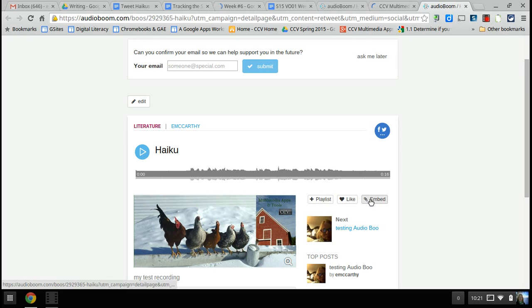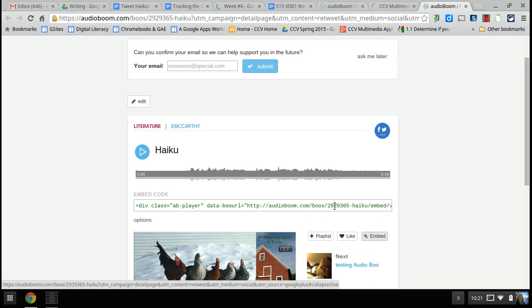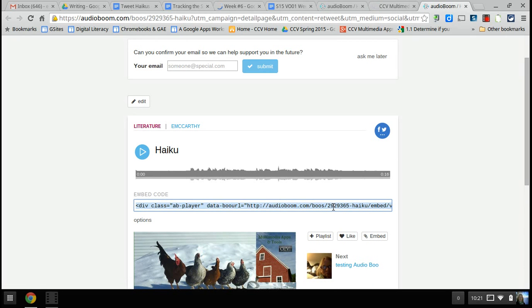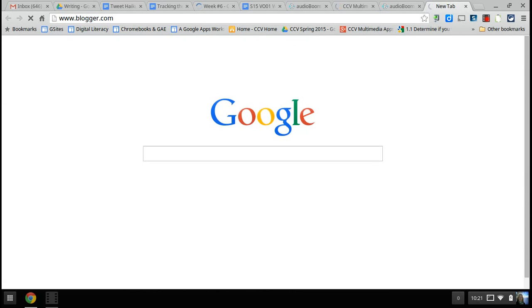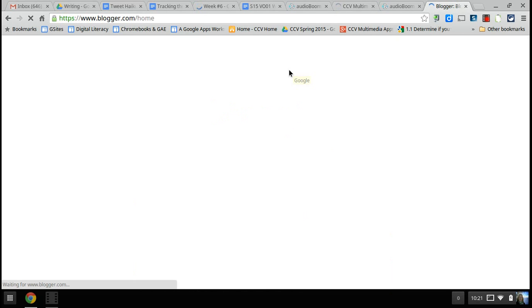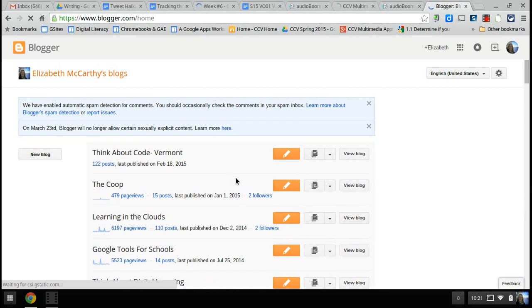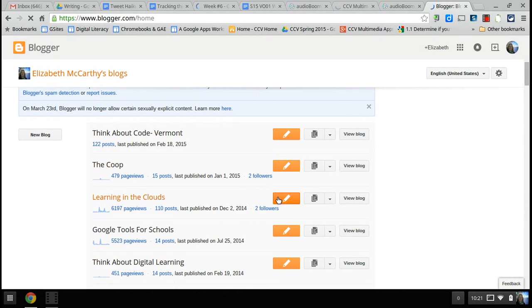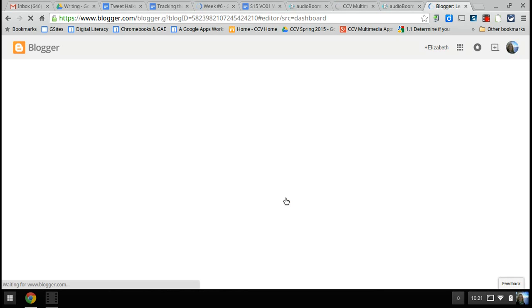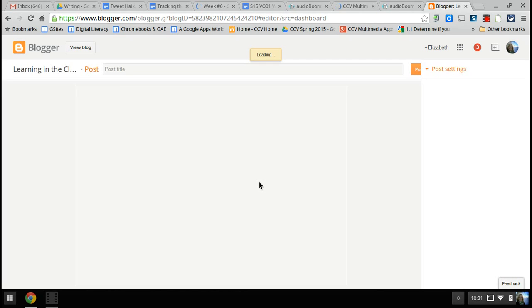There's also an embed code, so you could actually put this embed code in your blog. I'm going to copy this embed code and go to blogger.com. I have several blogs, so make sure you find the right blog — your blog that you're working on. Most of you should have just one blog. Remember the name of your blog. I'm going to use 'Learning in the Cloud' and make a new post for that.